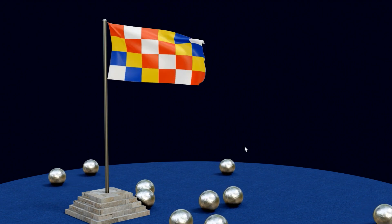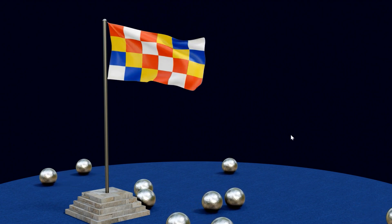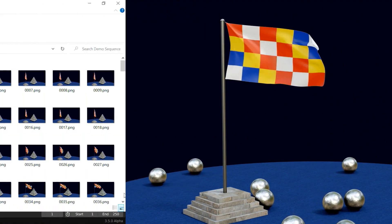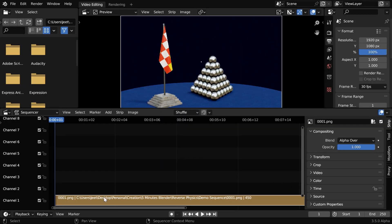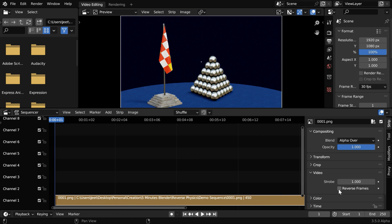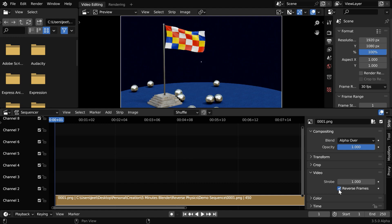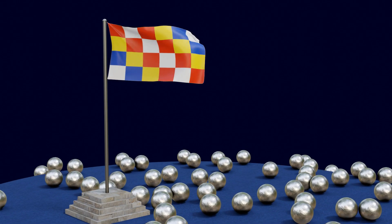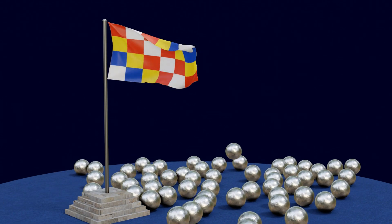Just in case you want to reverse everything or all actions in a scene, it is rather simple. You have to first render your scene as an image sequence, then import that image sequence to the video sequence editor that comes with Blender. Then under the video properties, enable the option called reverse frames. If we create our output, we'll get all actions reversed.